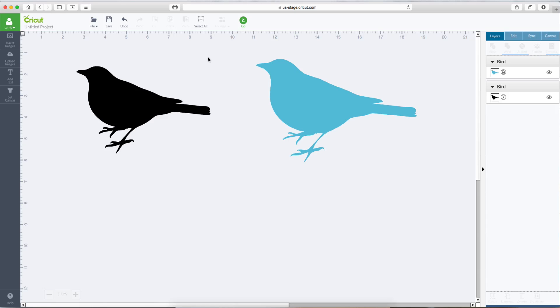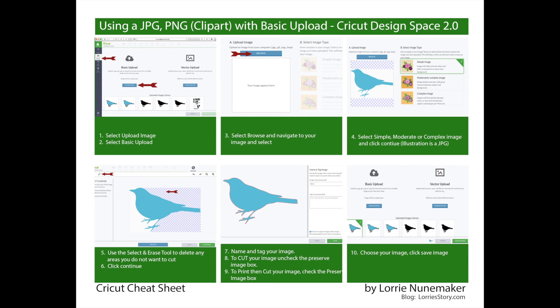I hope this video helped you understand the upload images, basic uploads, the difference between JPEG and PNG file, and the purpose of the Preserve Image box when you upload an image. I've created a cheat sheet for you. You can download it in the video description right below this video. Thanks for watching. I hope you enjoyed this video. If you did, please give me a thumbs up. Bye!